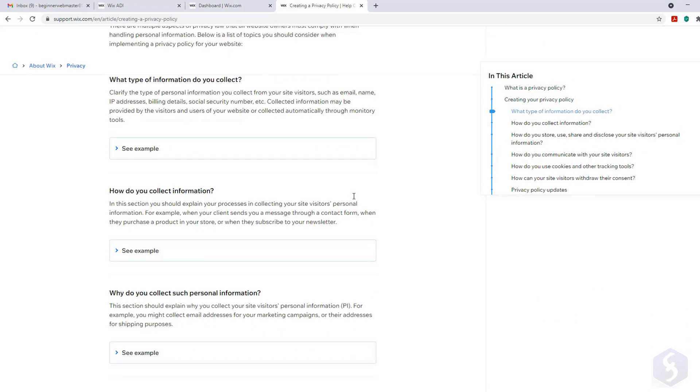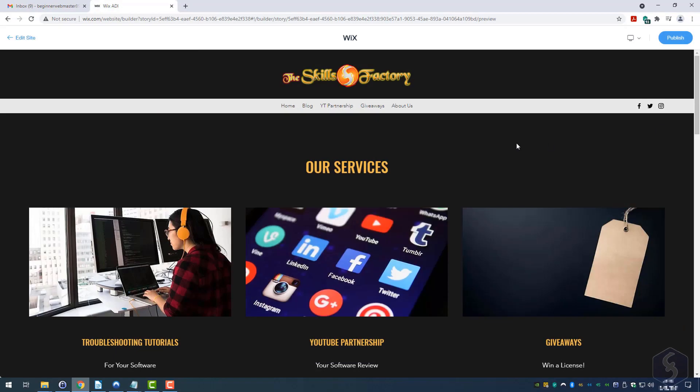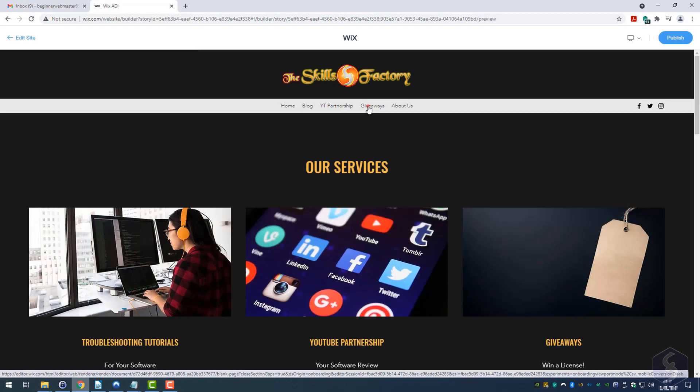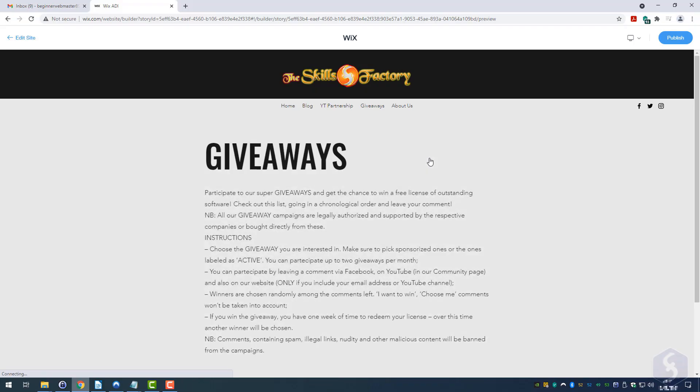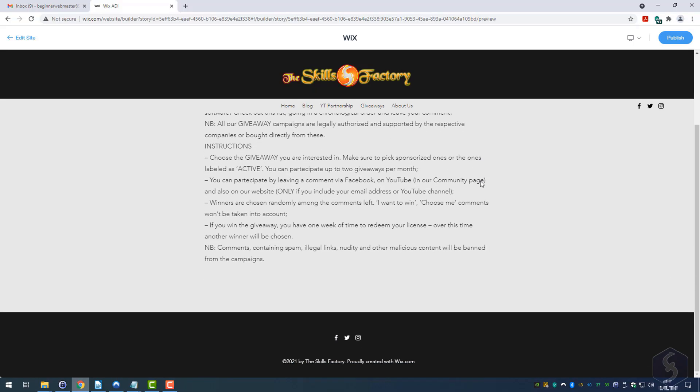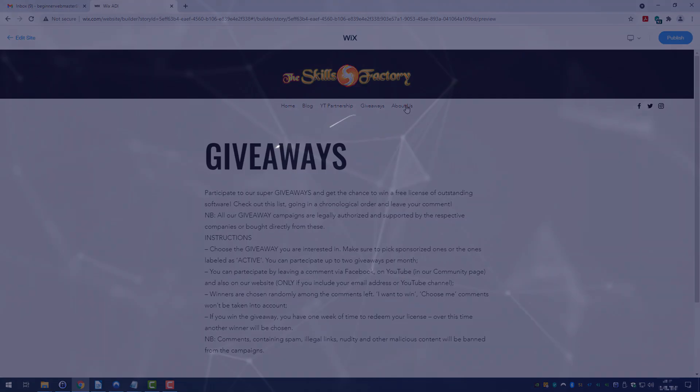Thank you very much for watching this tutorial! Make sure to check our video description to learn more about Wix.com and start creating your first website for free!